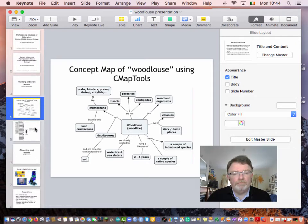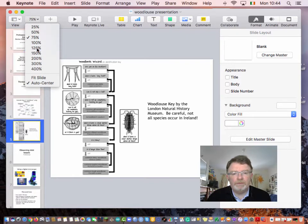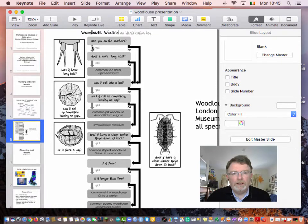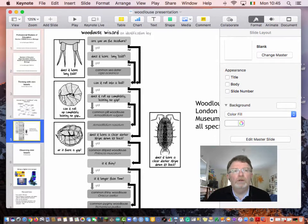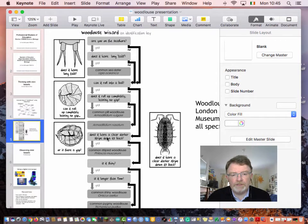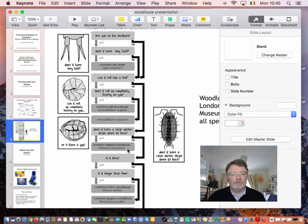Here's an example of a key. A key is a type of conceptual mapping framework based on yes/no questions. Whether you're on the seashore or not — let's say we're not. Can it roll into a ball? Usually these types of woodlice are not so common, and these species are typically not native either. Can it roll into a ball? I'll say no. Does it have a clear dark stripe down its back? Yes — then it's the common striped woodlice, Philocia muscarum. So that gives you the name of it.